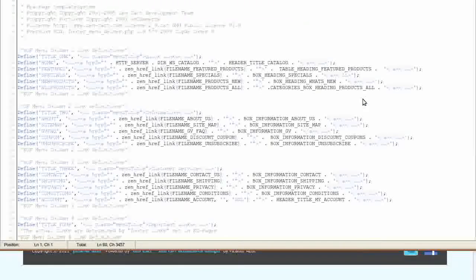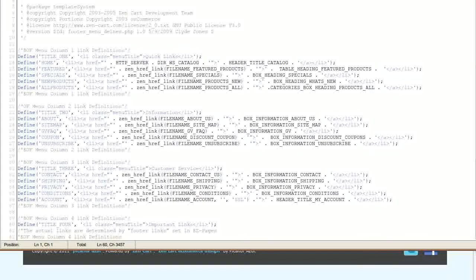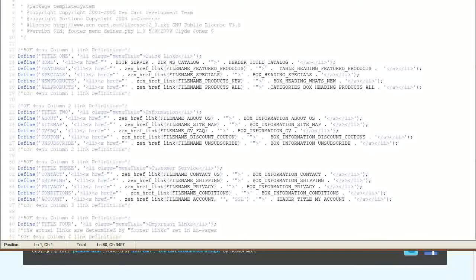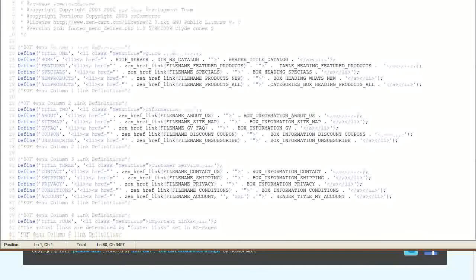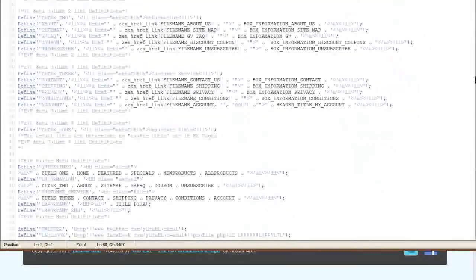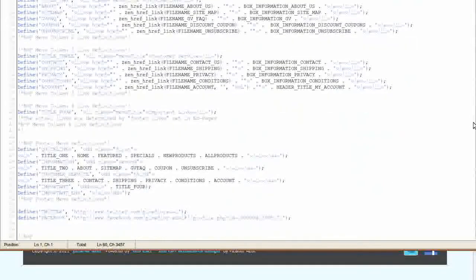On or around line 56, find this code. Define Twitter.